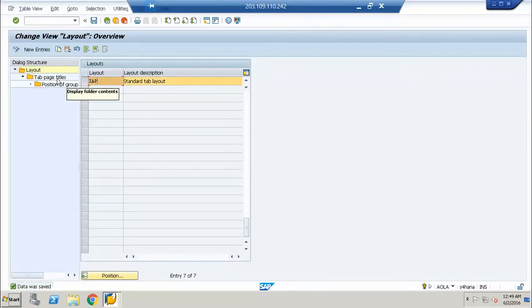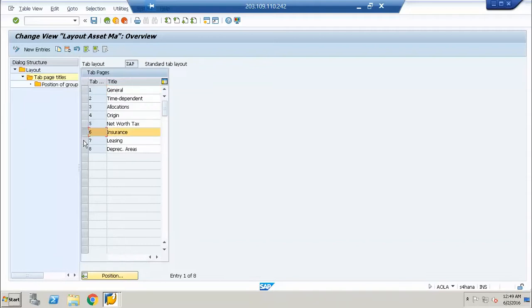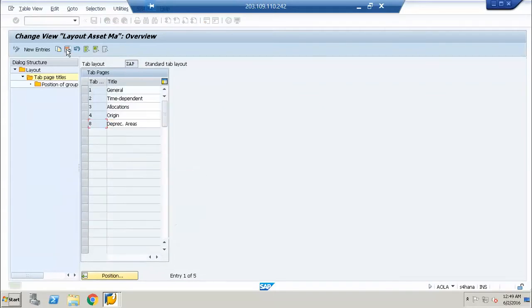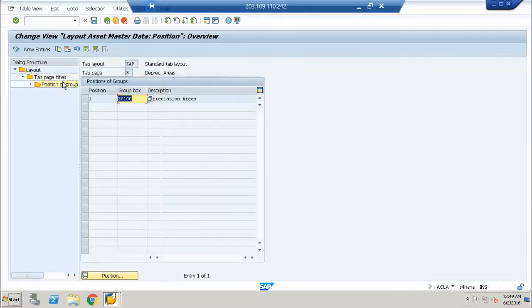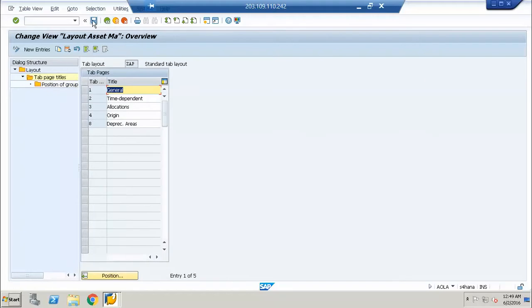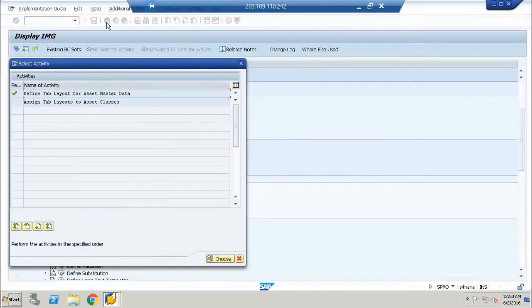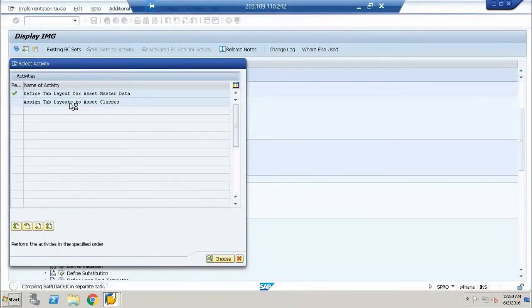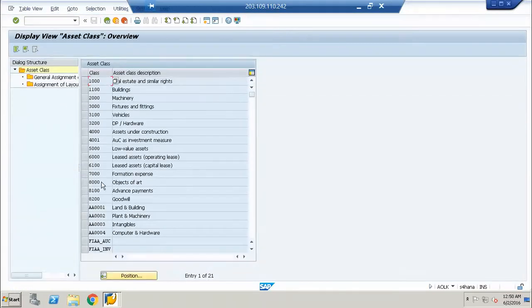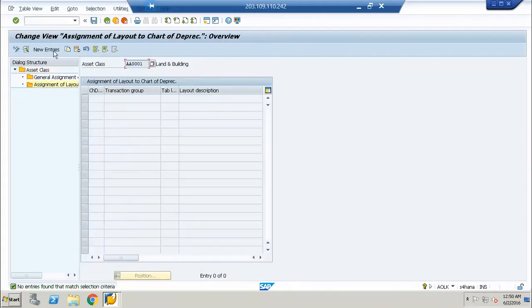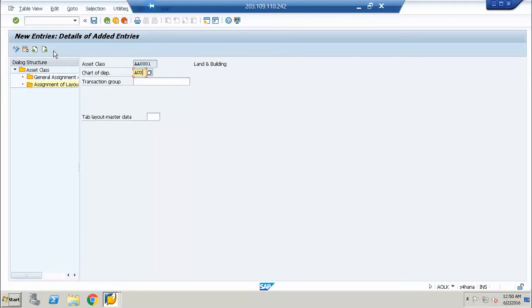Now if I go to my layout, I can see this. Then I can assign this tab layout to the asset class. These are my asset classes, so I will go to ZAP.